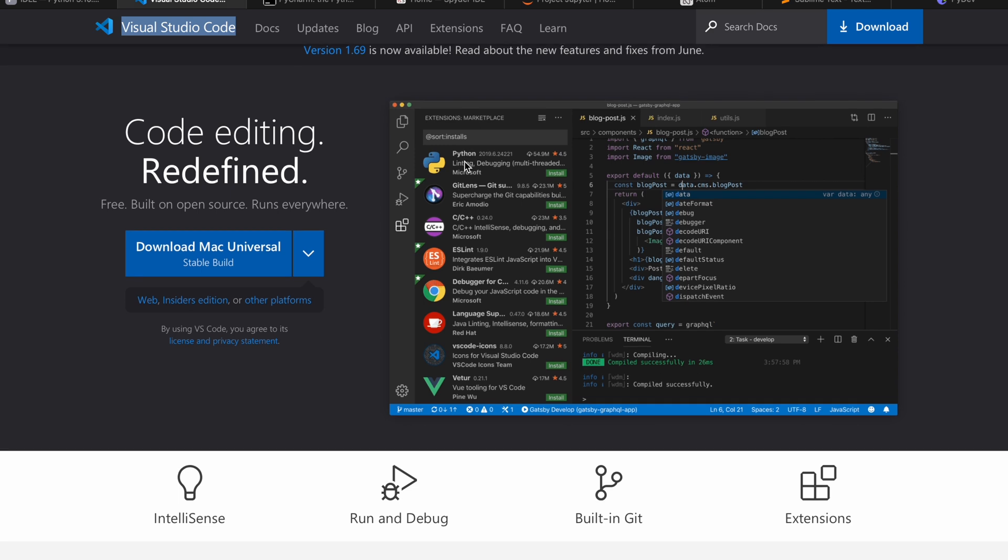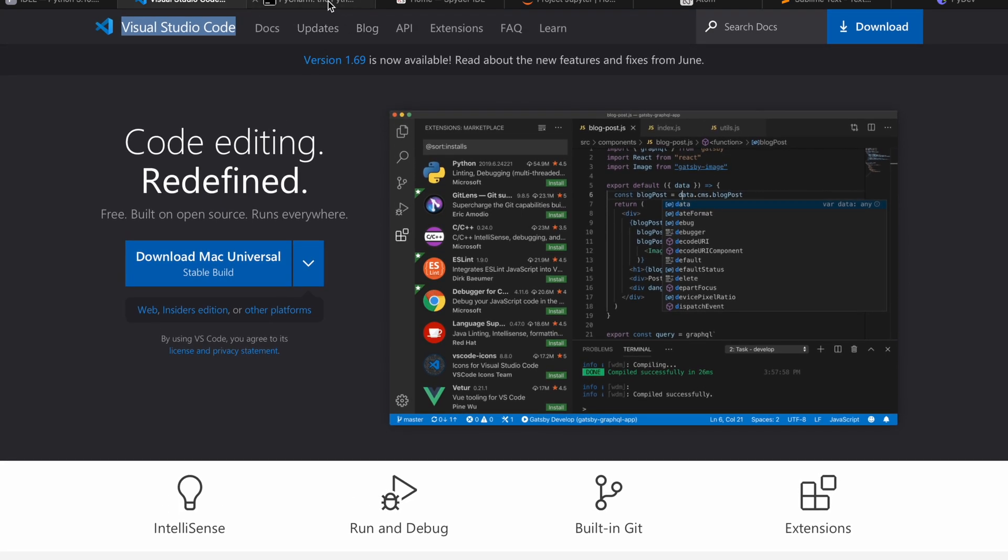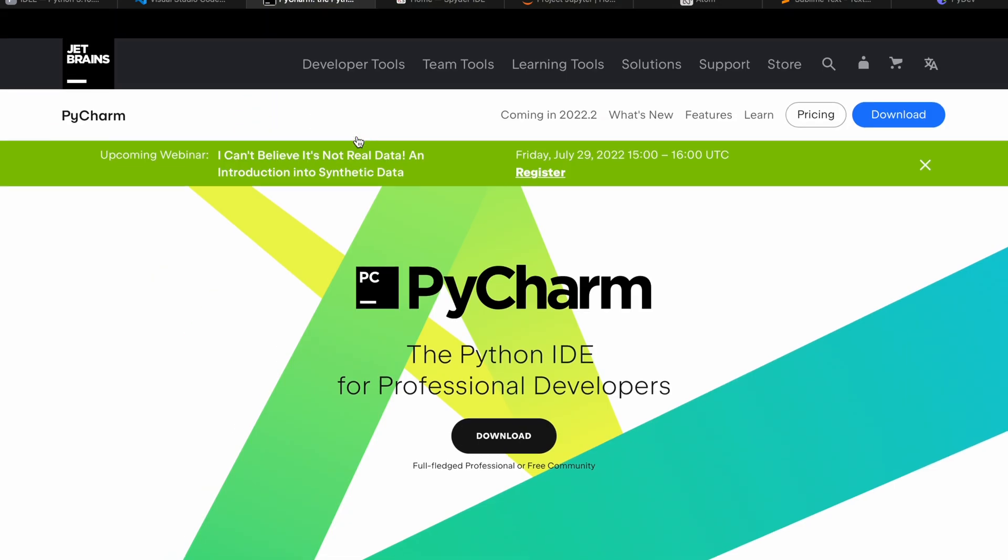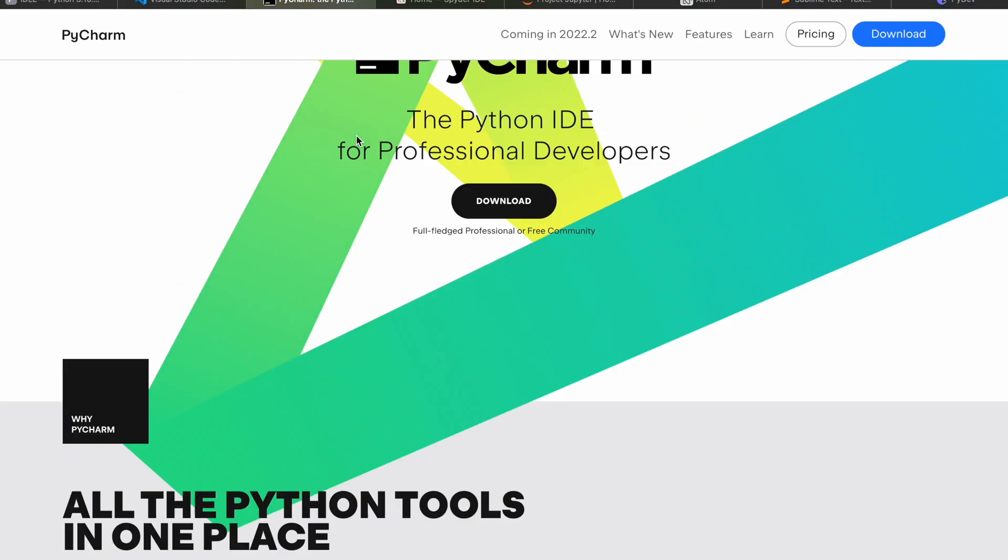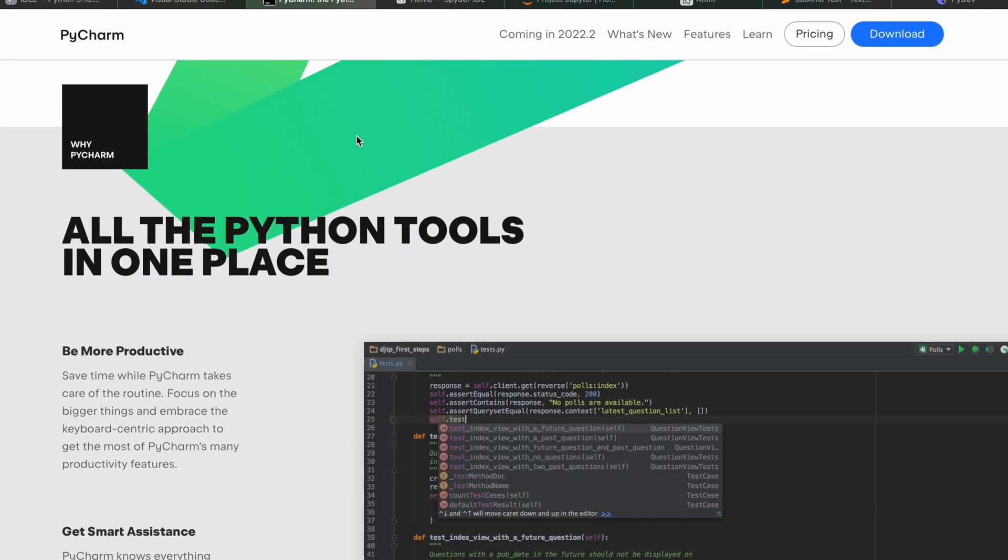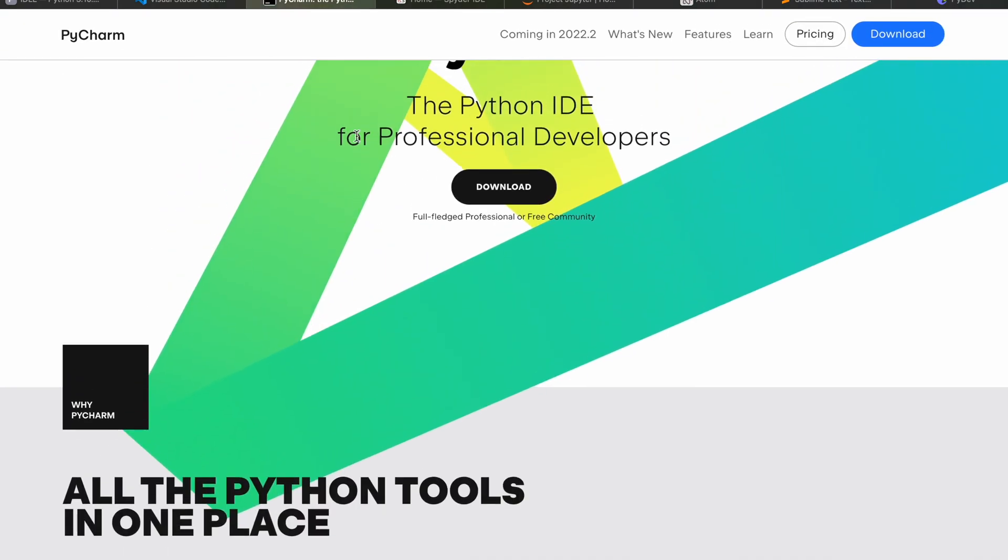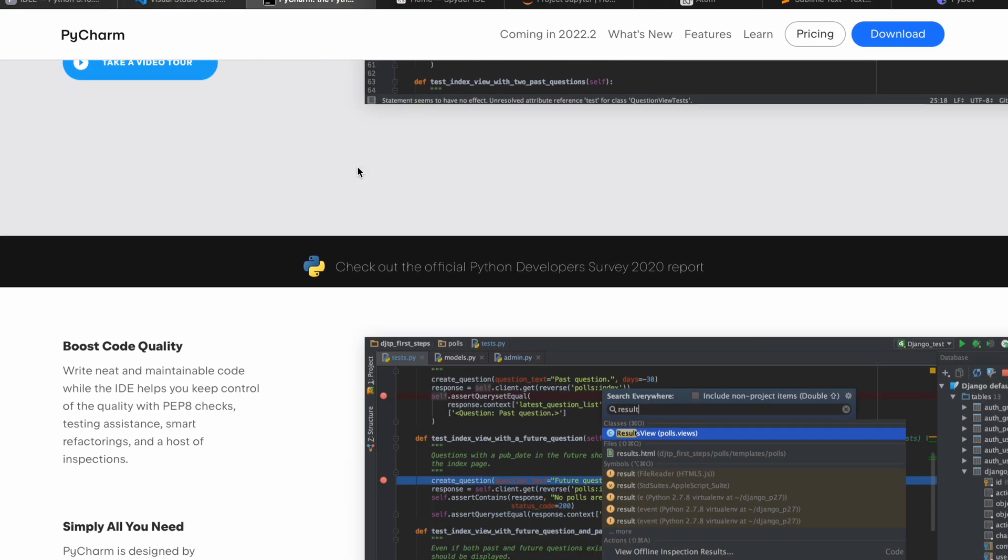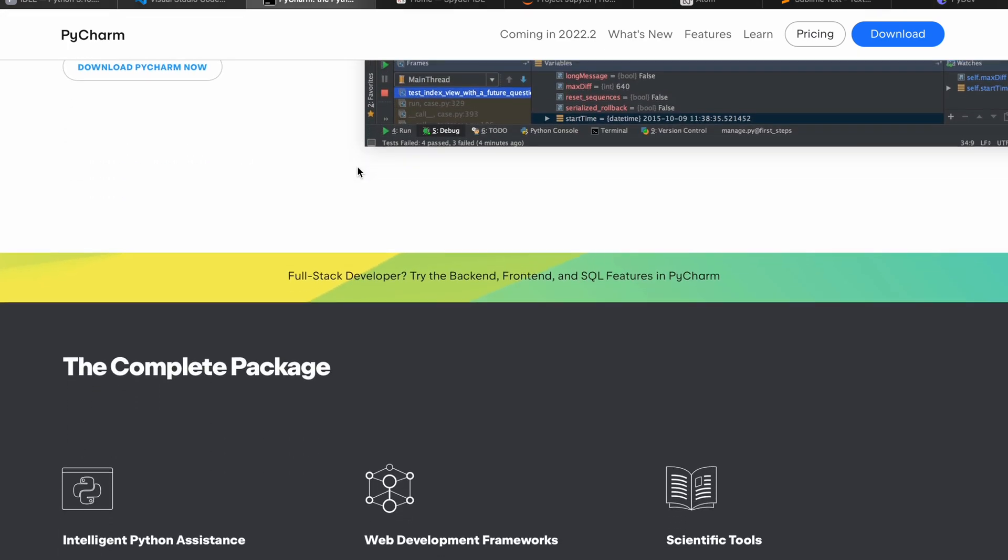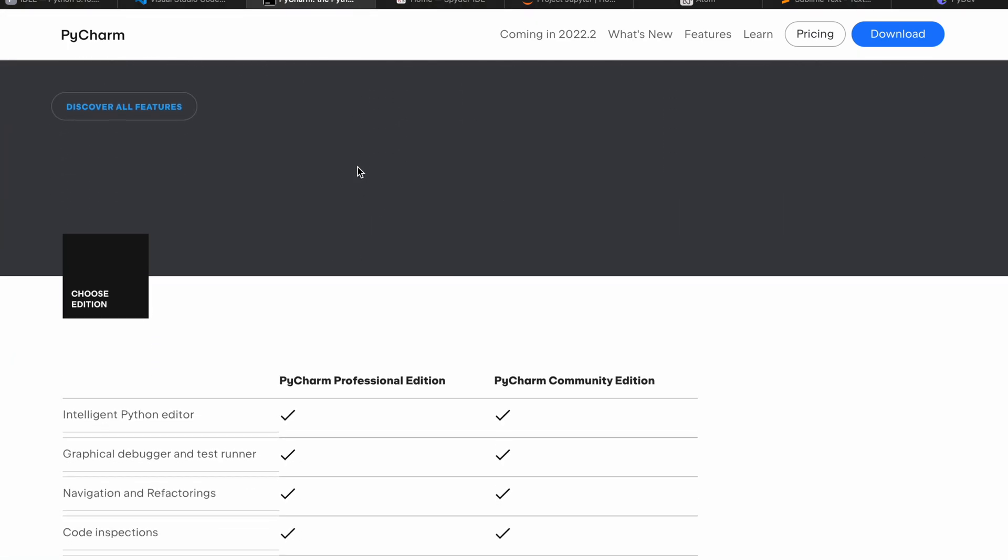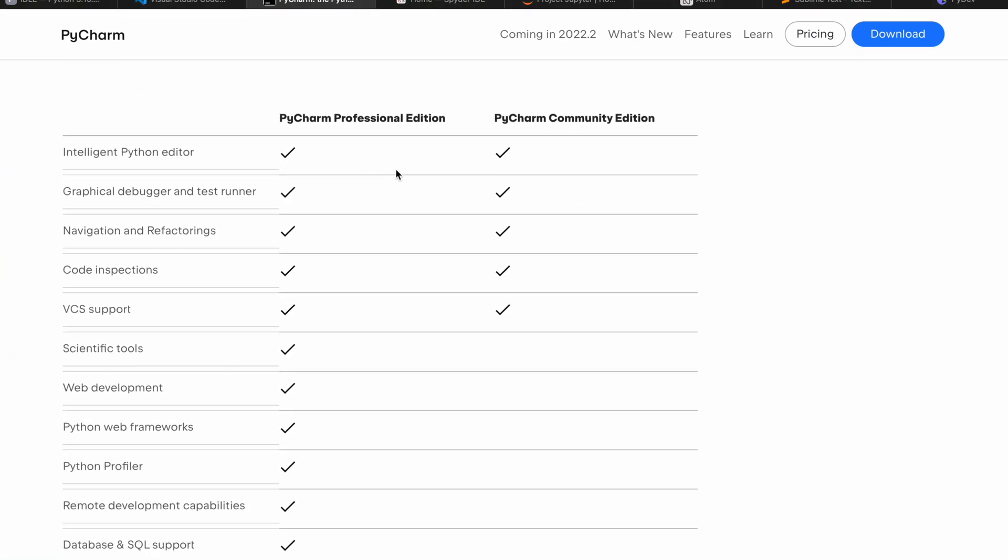We also have something called PyCharm. PyCharm is actually built by JetBrains and it comes with two versions: one for professional developers, another one for community people. When you're a beginner and want to use it as a free resource, you can go for the PyCharm Community Edition.